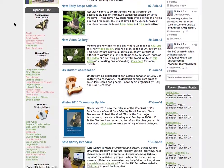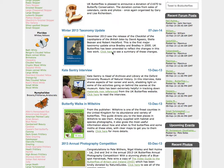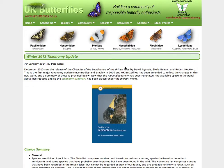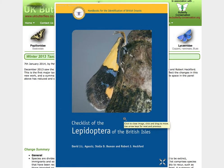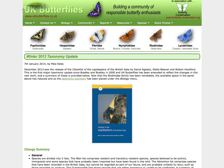Now the classification used on the website — if I just click on this article here — is taken from this publication, the Checklist of the Lepidoptera of the British Isles, which was published in December 2013.